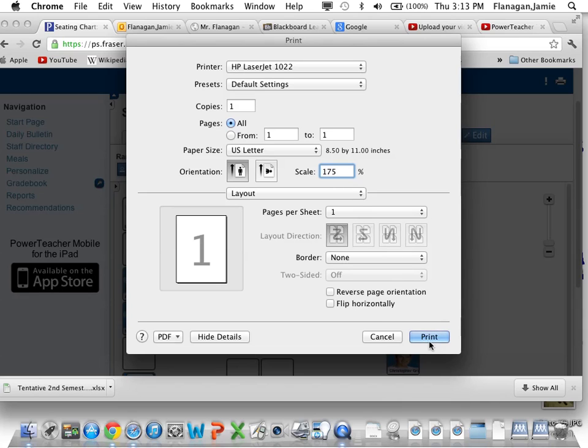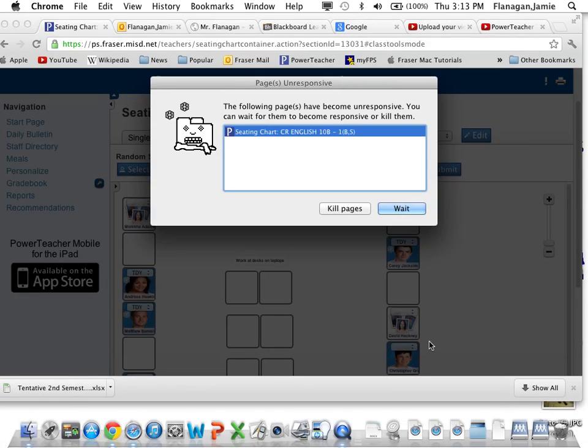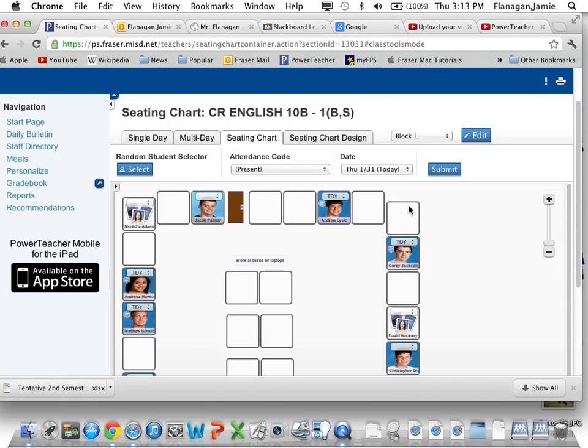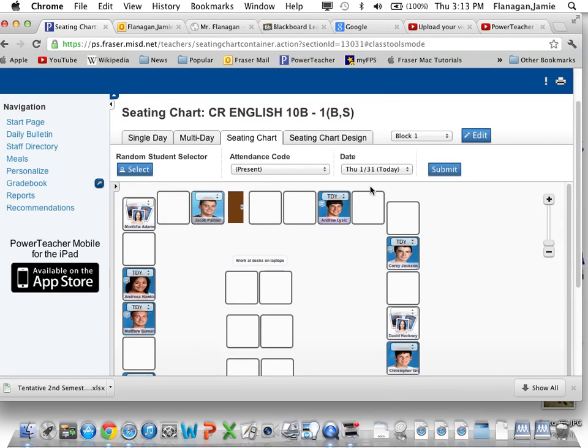So I kicked it up to 175, you click Print and it will come out of whatever printer you had selected there. There you go, that's how to print your seating chart with photos. I hope that helped. Have a great day.